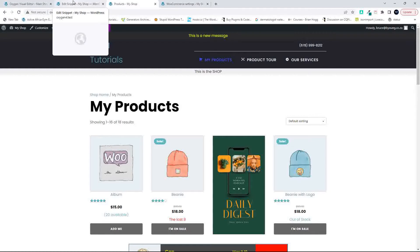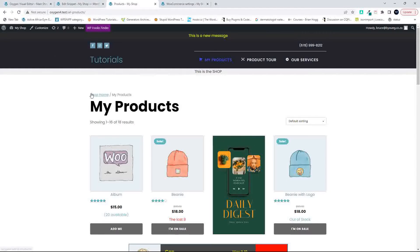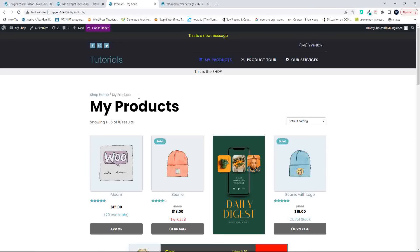That's how you can fix the breadcrumb in WooCommerce to redirect to the correct homepage for your shop. I hope you enjoyed that video — thank you for watching.